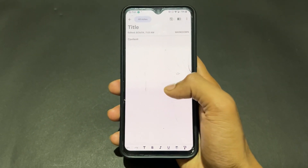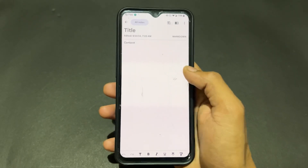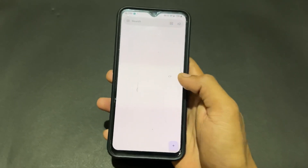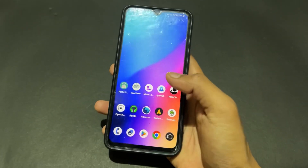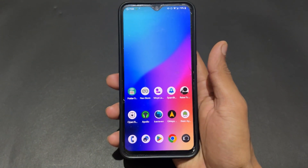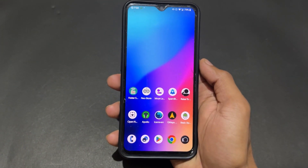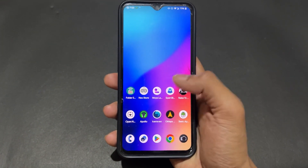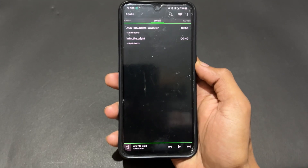One thing to note in this app is you will not get a sync option, meaning there is no ID login option. So you can only save notes locally on the app.